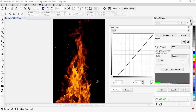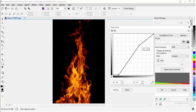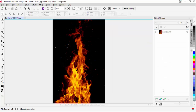Now, if I want to make the flames pop some more, I can come up here, left-click, hold down, pull, and you can see that. Go ahead and select OK.